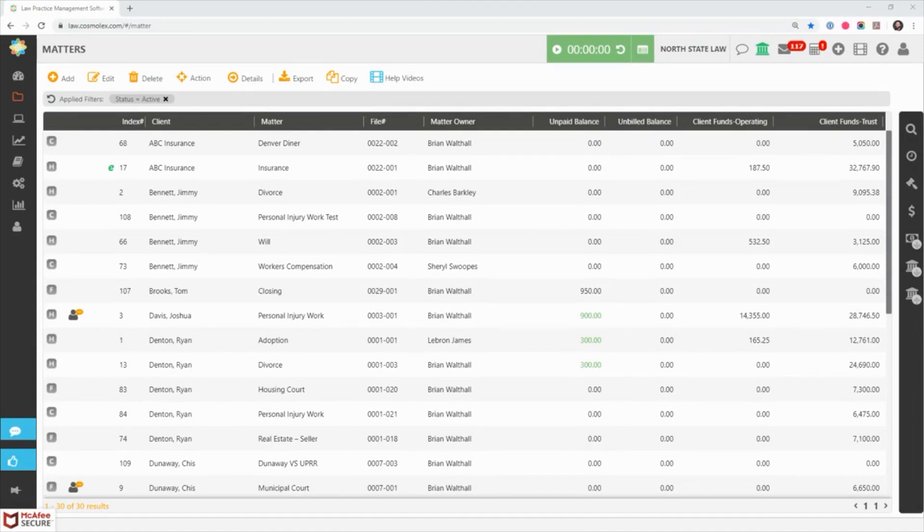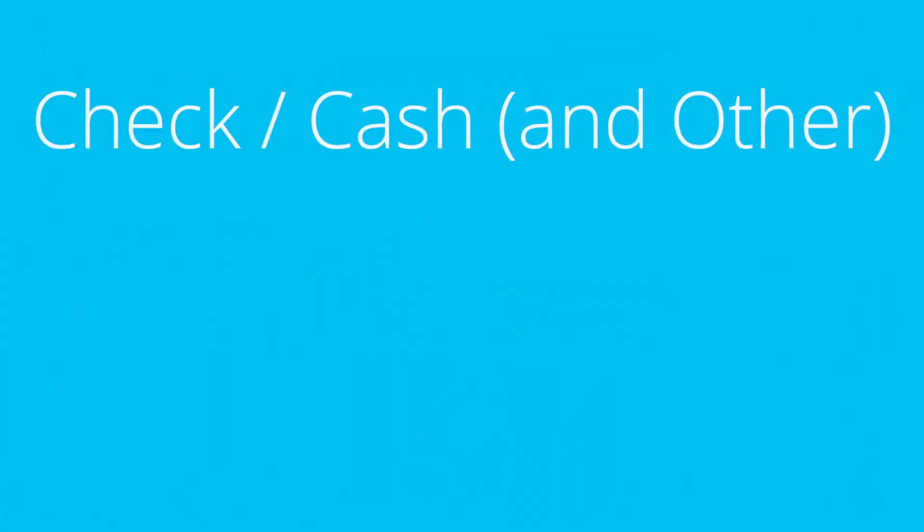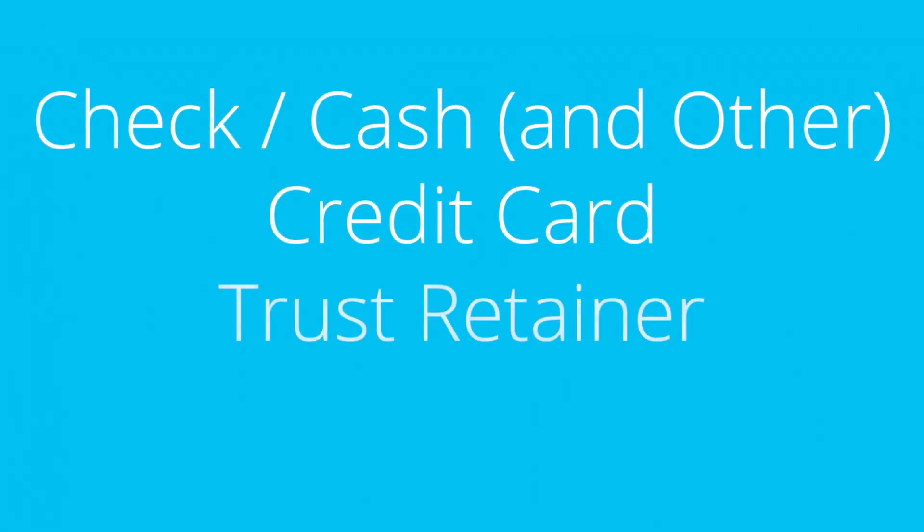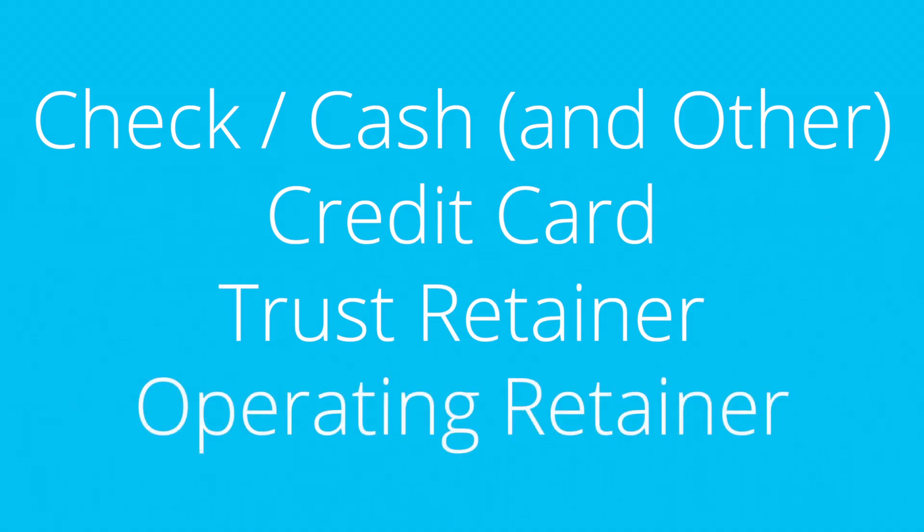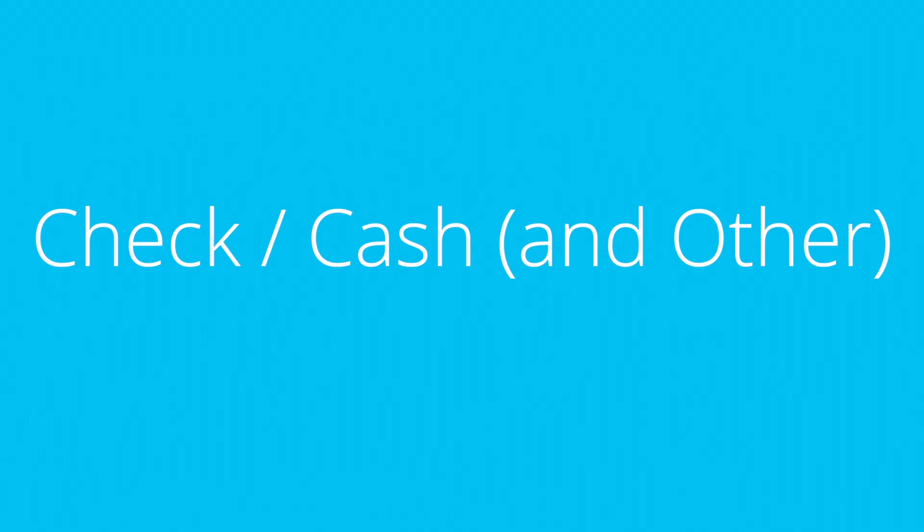Cosmolex and its integrating accounting make it easy for you to apply payments to your invoices while updating all necessary accounting records. There are four ways you can apply invoice payments: by check or cash, by credit card, by trust retainer, and by operating retainer. For this video we will review how to apply a check or cash payment to an invoice.